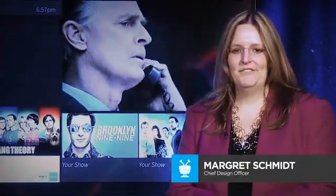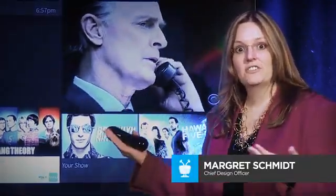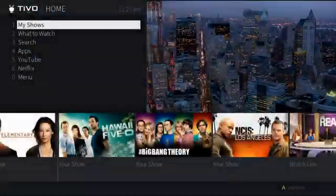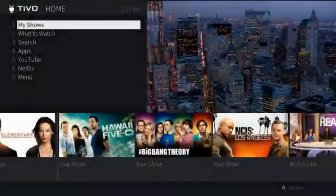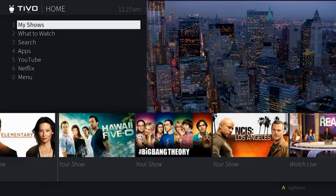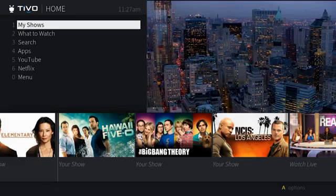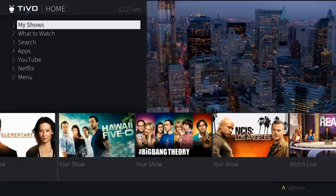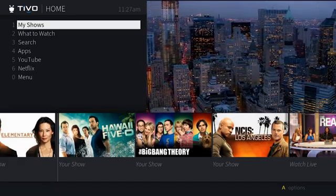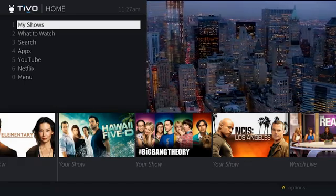Hi, I'm Margaret Schmidt, Chief Design Officer here at TiVo, and I want to introduce you to our next-generation UI experience. This is the main menu — this is what you get to when you hit the TiVo button at the top of the remote.